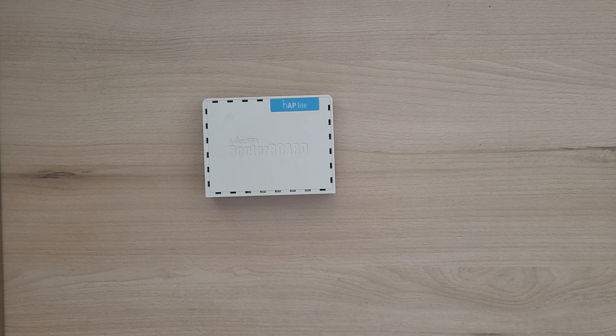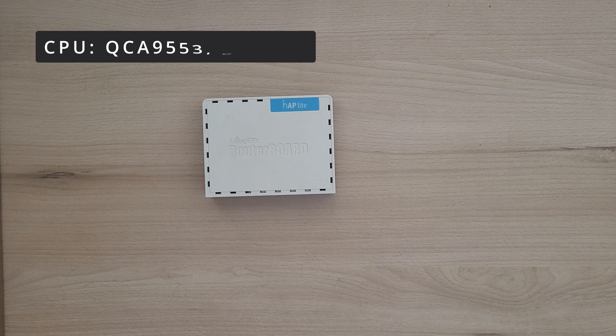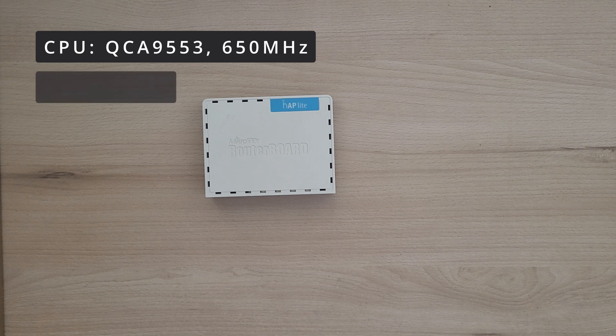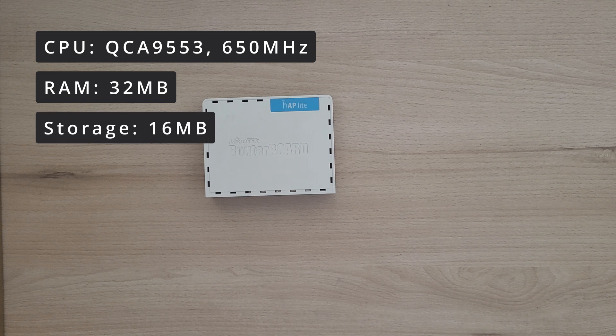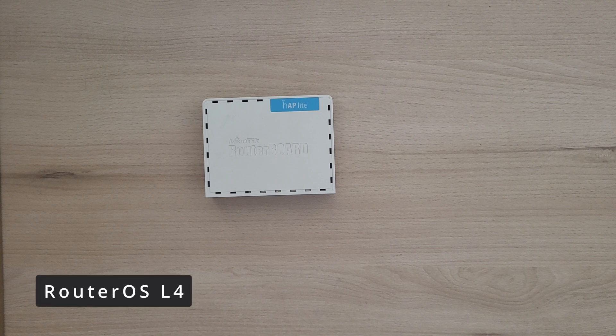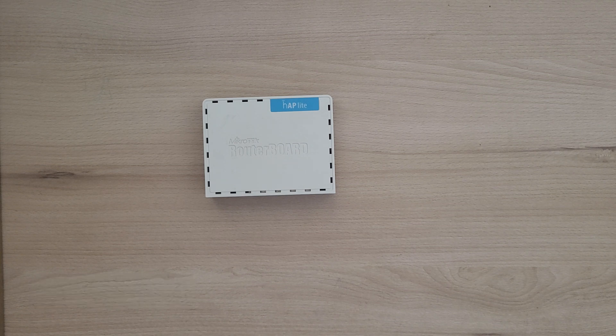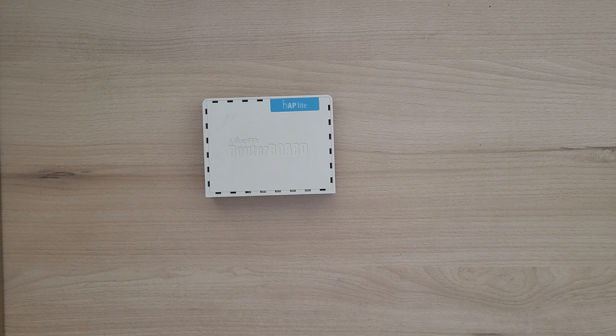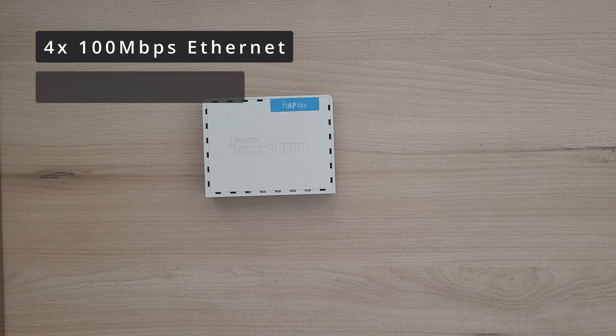Now let's dive into the technical specs of the MikroTik HAP Lite. The HAP Lite has a 650 MHz CPU, 32 MB of RAM and 16 MB of built-in storage. It comes with the RouterOS Level 4 installation out of the box. As for the connections, the HAP Lite has four 100 Mbit Ethernet ports and Wi-Fi 4 capabilities.